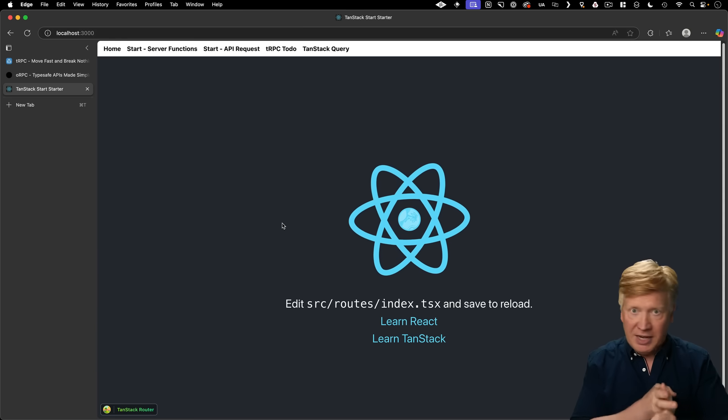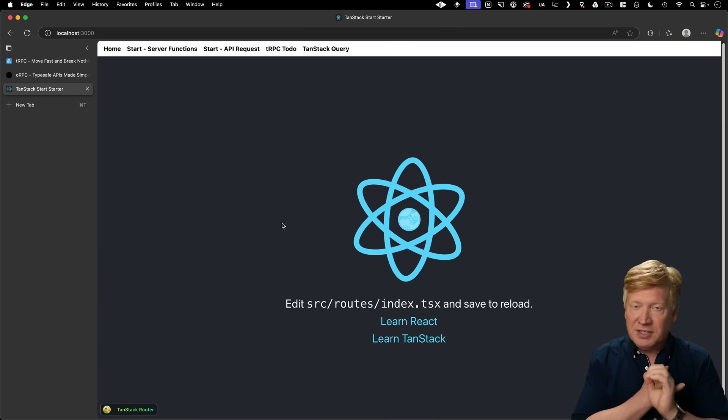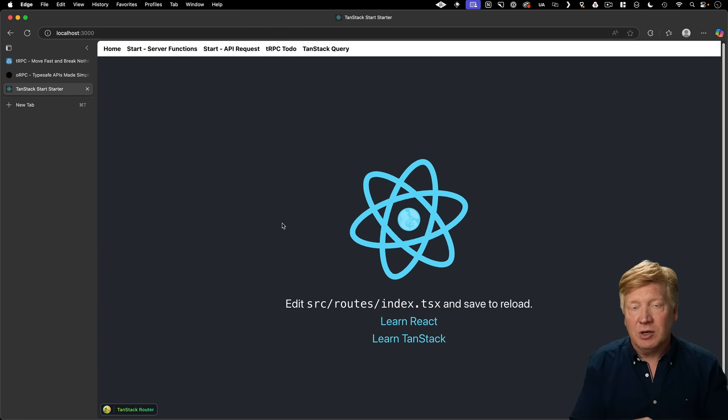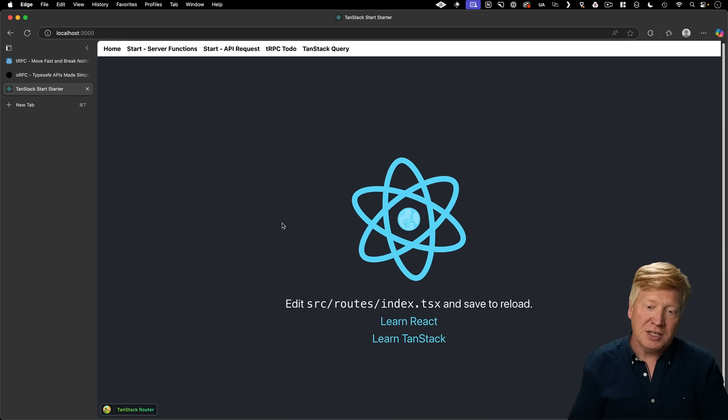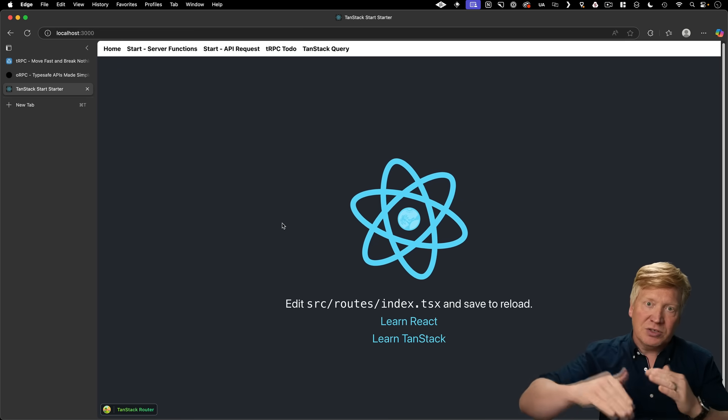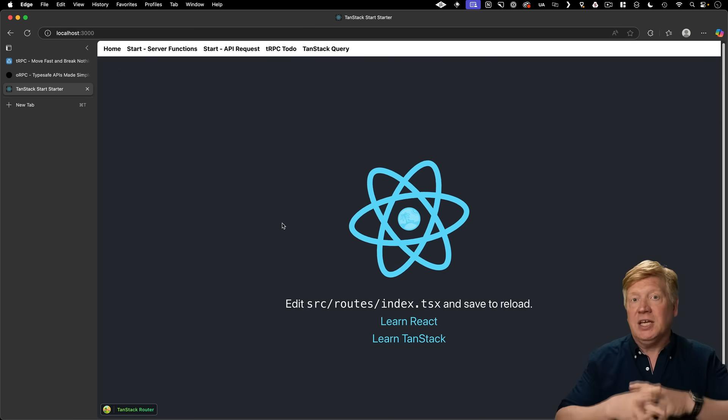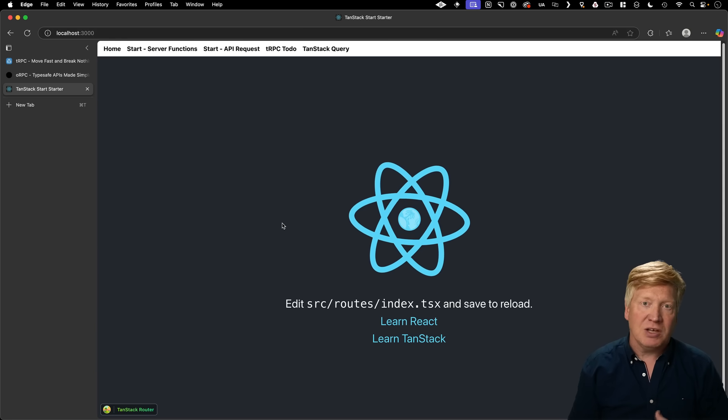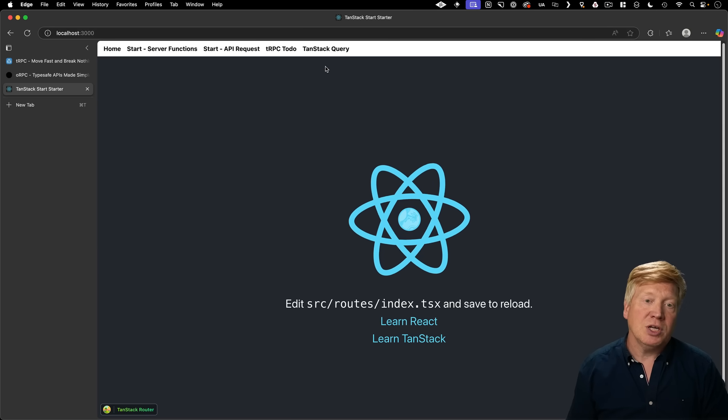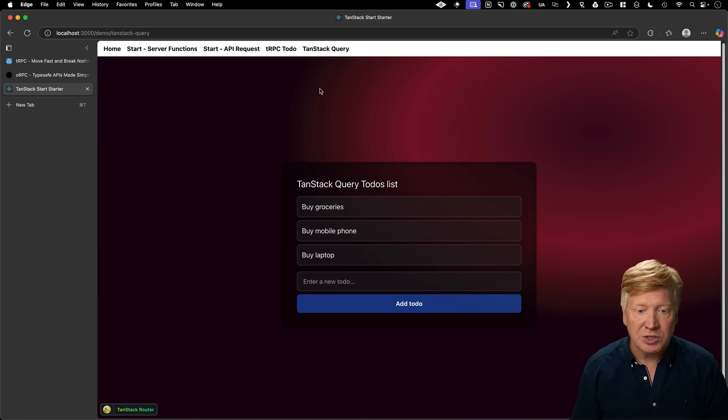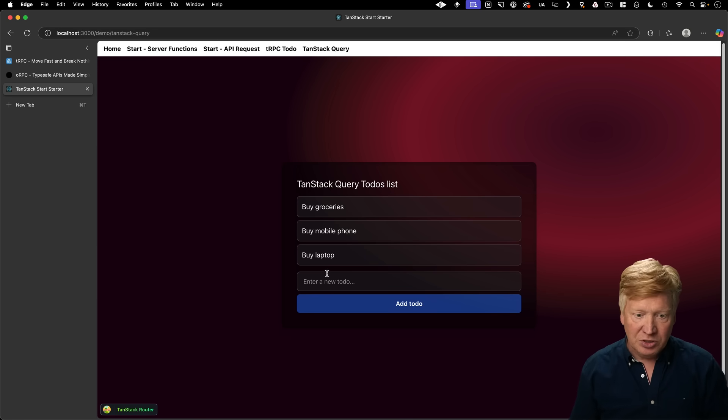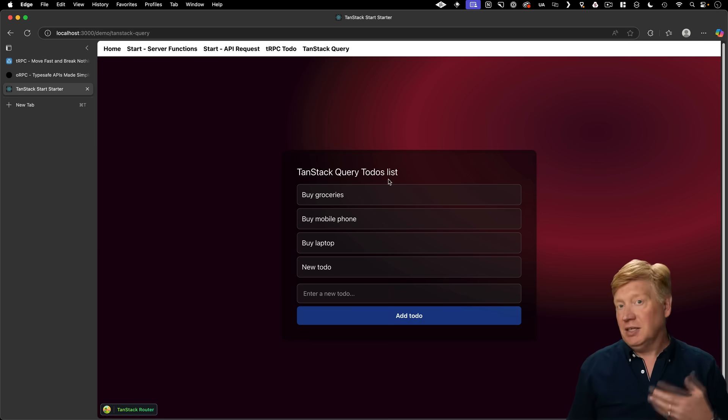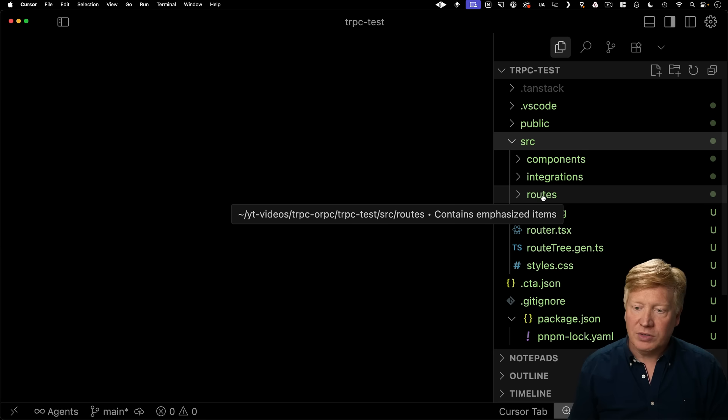We're going to start looking at raw API access. So post and get endpoints with TanStack query. And then we're going to look at server functions. Then we're going to look at TRPC. And then we're going to look at ORPC because you're going to see the different layers of type safety and input validation as we go through these. And it'll give you some sense of what your different options are. And at each point, then we're going to use a to do example.